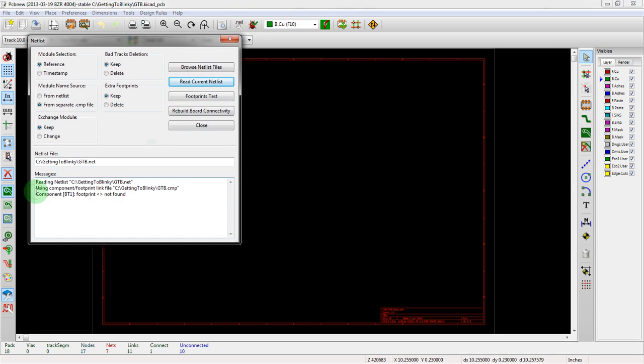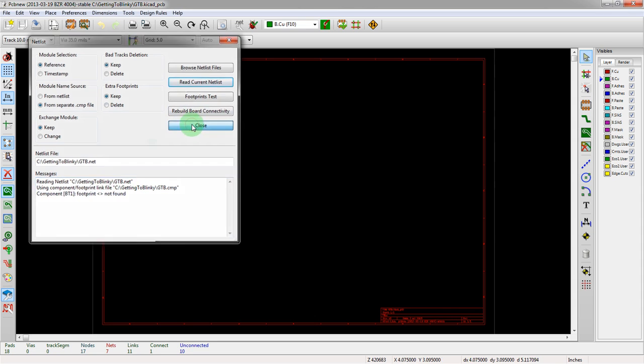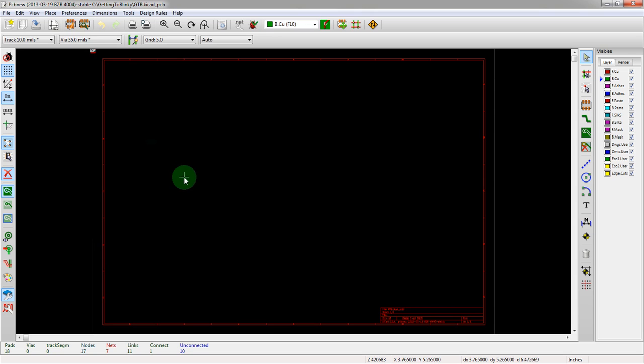And what we're going to do is we're going to read current netlist. It will be looking for the one that's in your project file, so that should carry through if you follow the same flow. You can see down here that it says did not find the battery one footprint because we did not associate it, but that's okay.